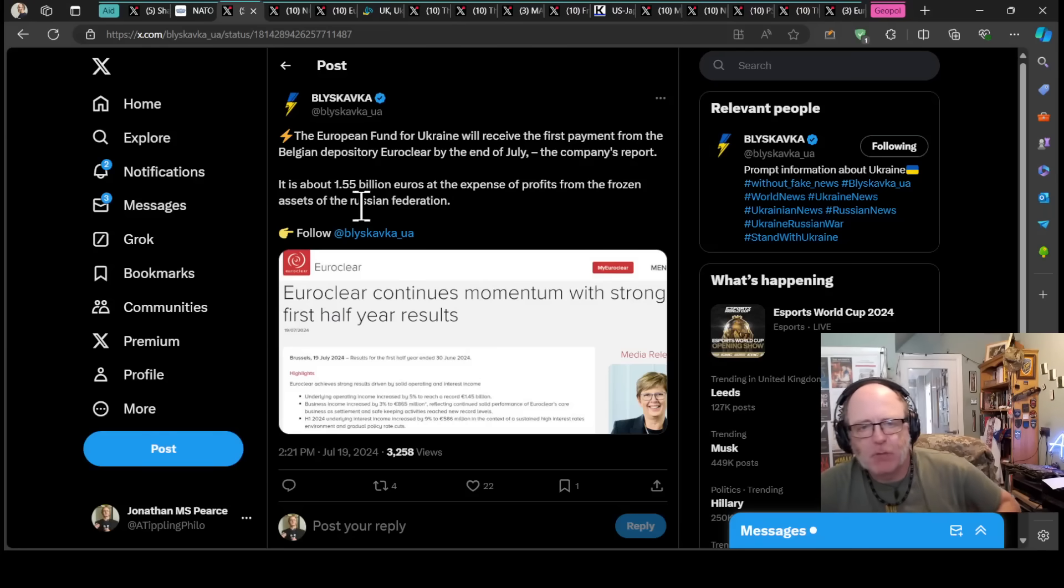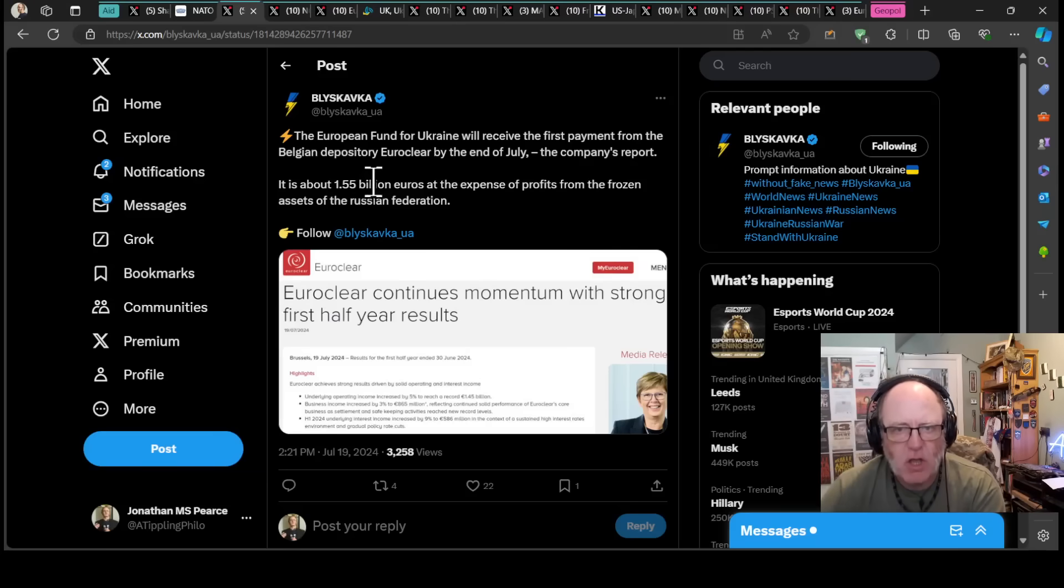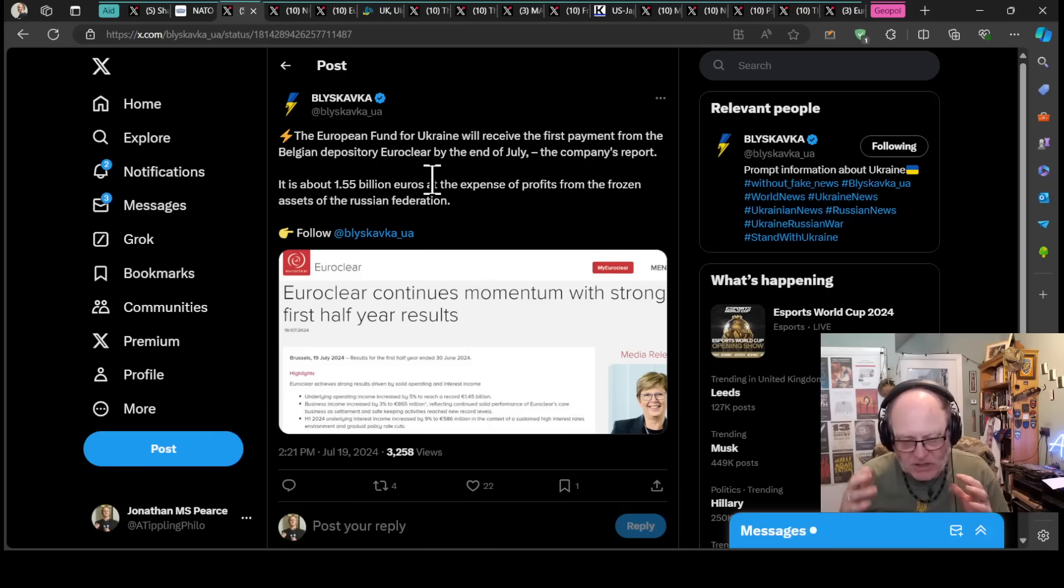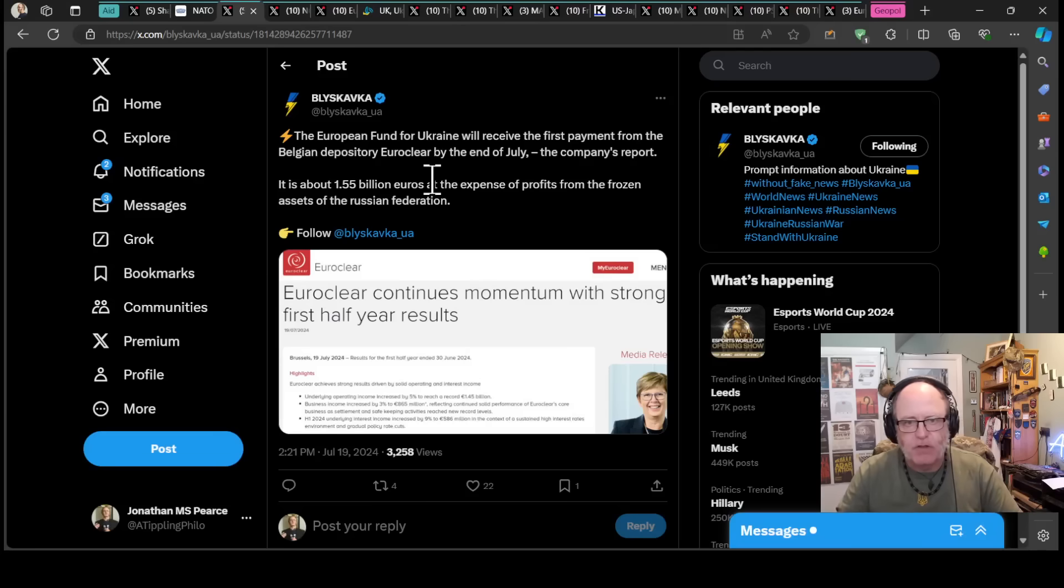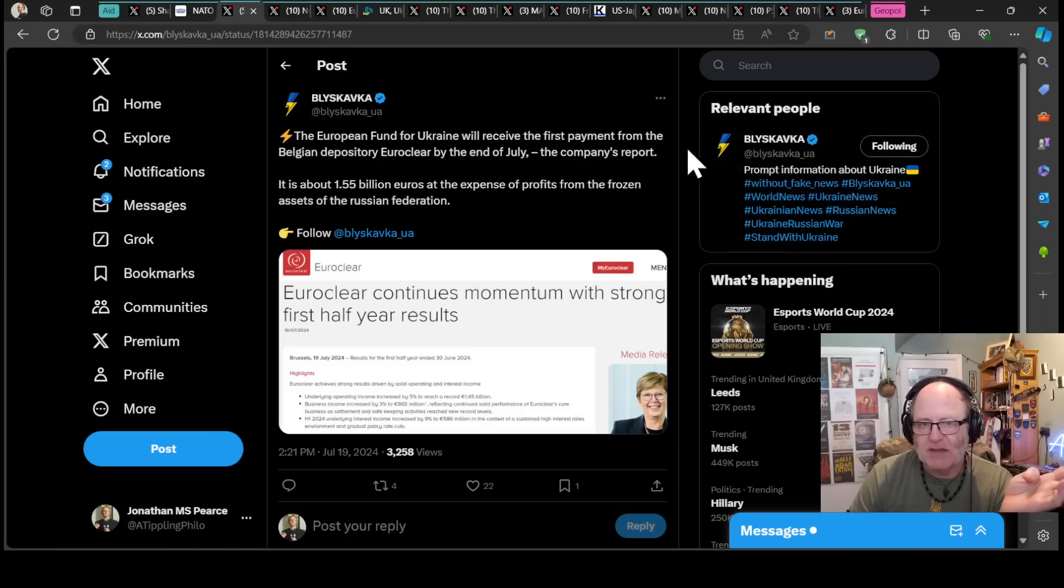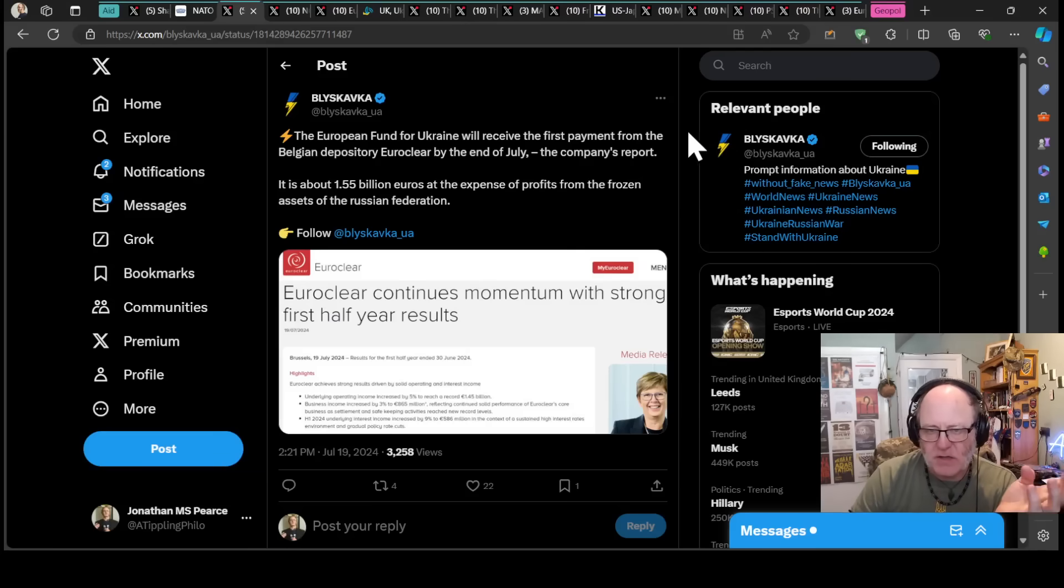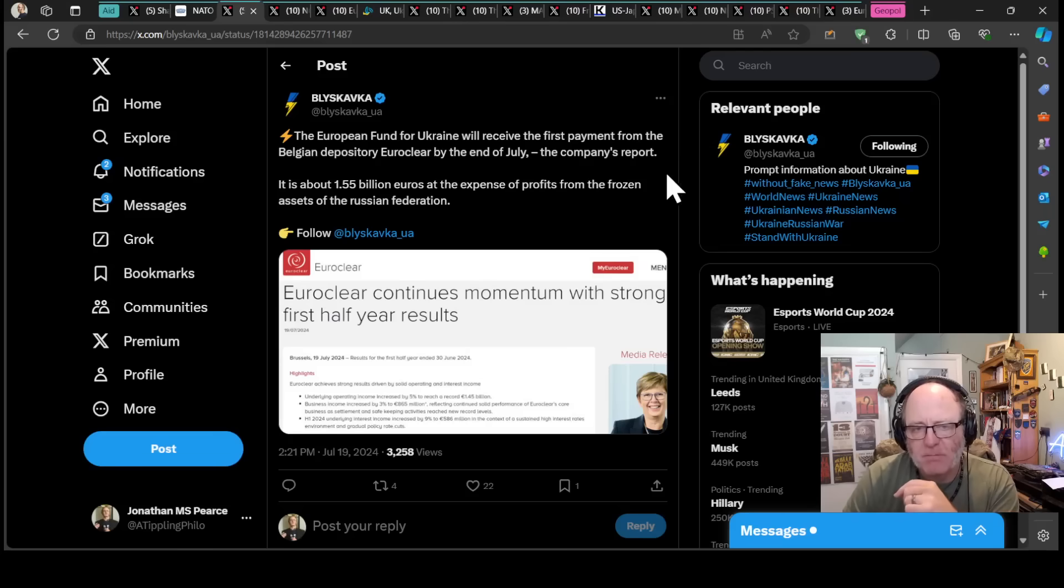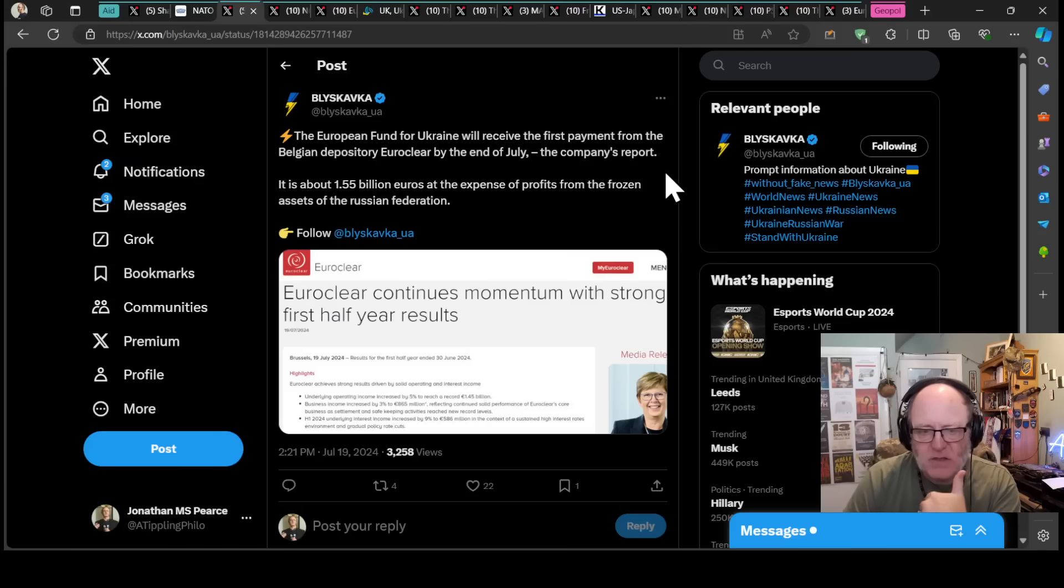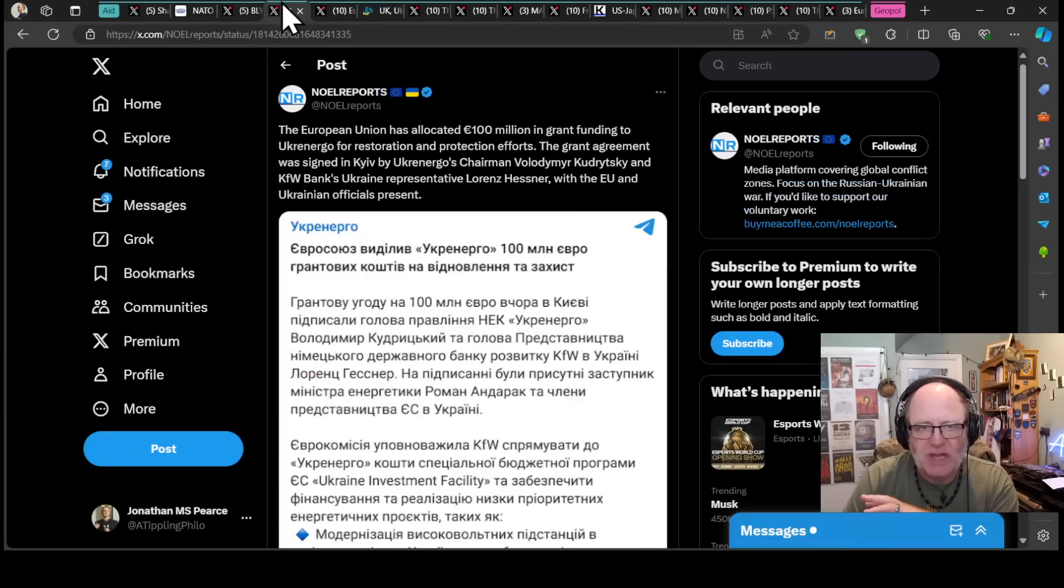Now, the European Fund for Ukraine will receive its first payment from the Belgian depository Euroclear by the end of July, the company's report. Remember that all these frozen assets around the world are mainly concentrated in Europe, in the EU, and most of them are frozen by Euroclear. They're responsible for giving Ukraine that money from the frozen asset profits. It's about 1.55 billion euros at the expense of profits from the frozen assets of the Russian Federation that will hit the Ukrainian coffers from Euroclear by the end of this month, which is not long now.